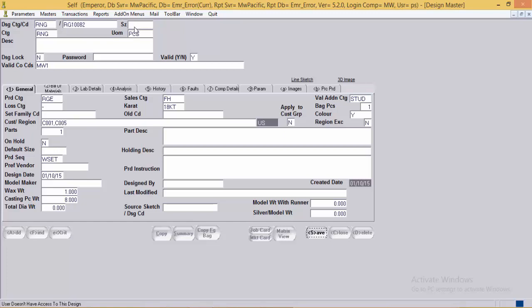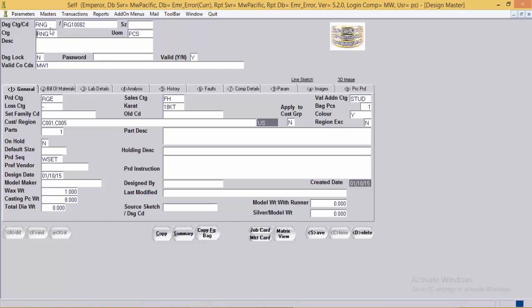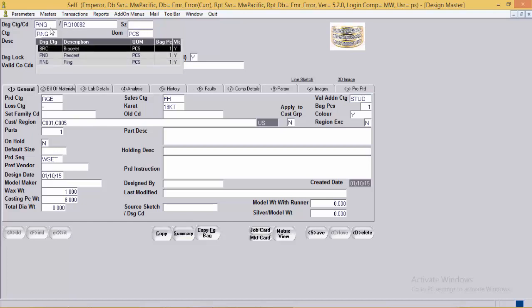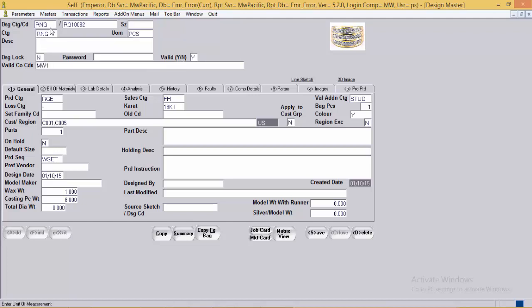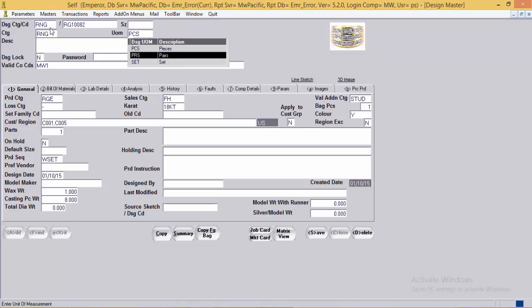Each design must compulsorily have one record with the design code and size as blank. If the details of a design differ based on its size, different records must be made with the design code and the respective size. Next is design category, where a design can be defined as bracelet, pendant, or ring. Next is unit of measurement, which can be pieces, pairs, or set — pieces for rings and pendants, pairs for earrings, and set for designs available as a set.